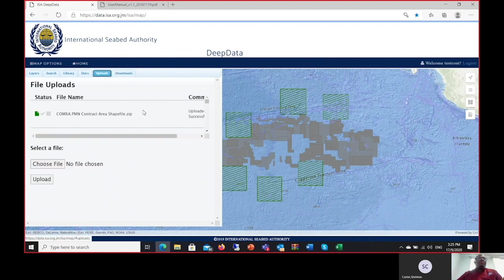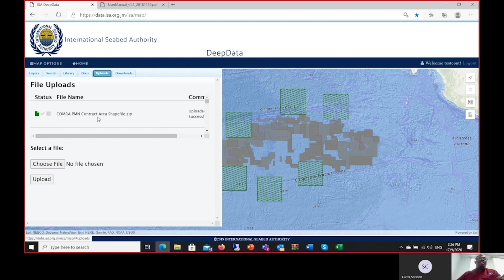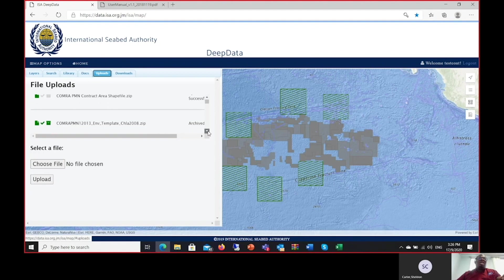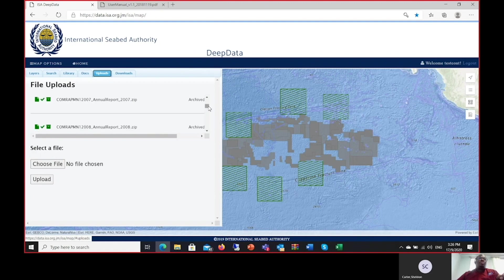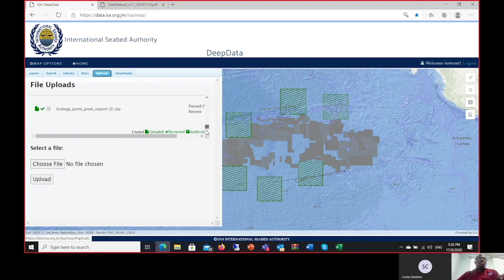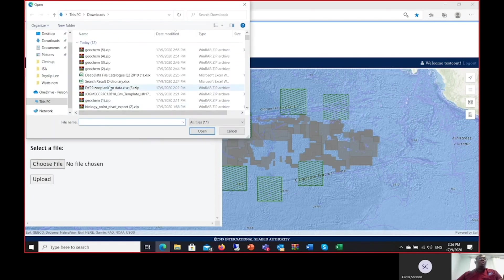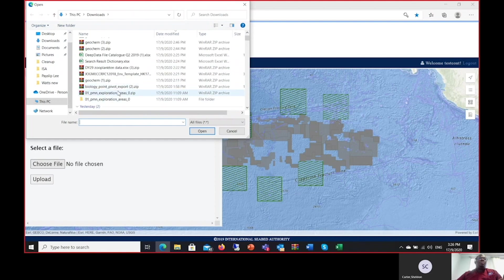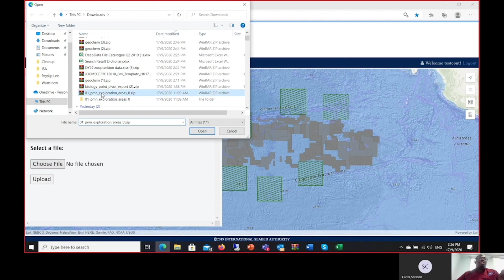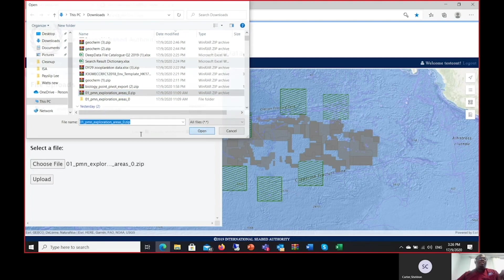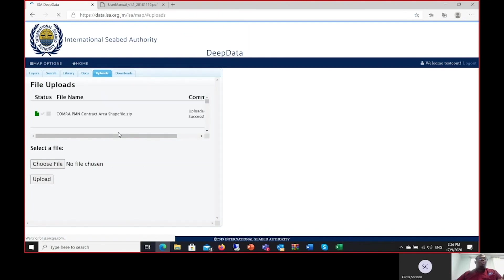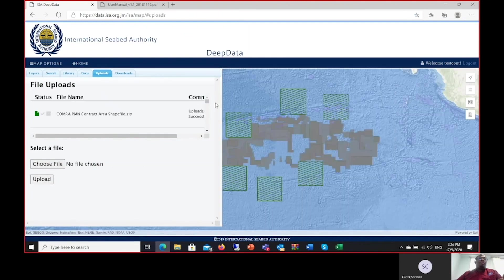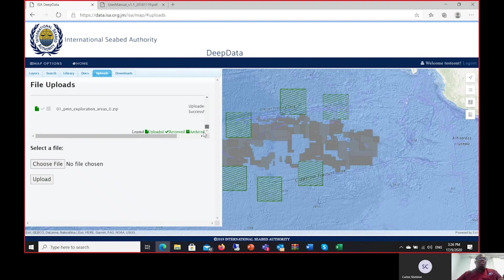I will now demonstrate the features of the uploads tab as a test contractor. Once you log in, some would have realized that I am logged in as a member of the COMRA PMN team and therefore I am able to see files that are related specifically to that contract and that contract only. Once you log in, it's pretty straightforward. You are able to now choose the file that you would like to upload. In this case, I will upload a nodule exploration area shapefile that I have here. That is a compressed shapefile, and I select upload.